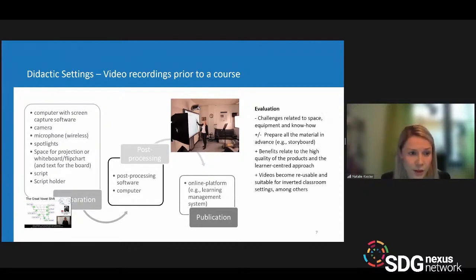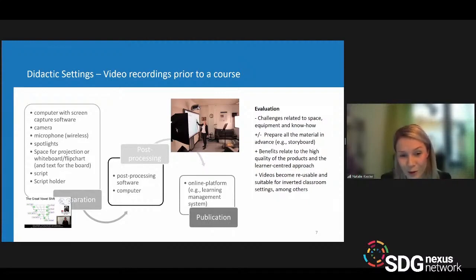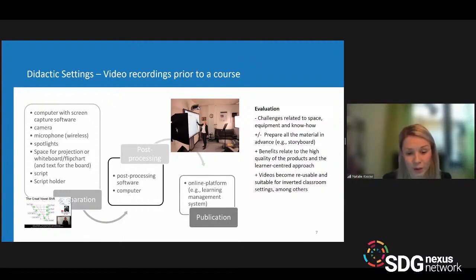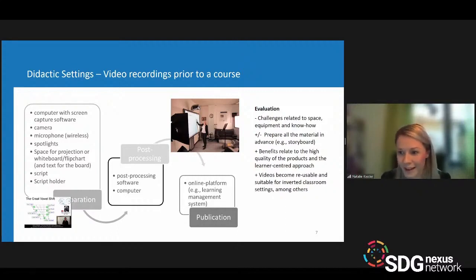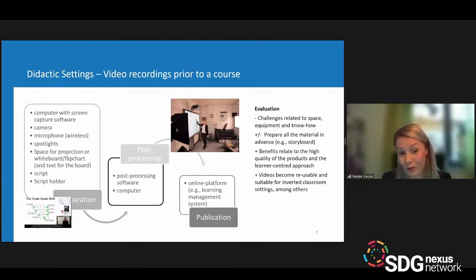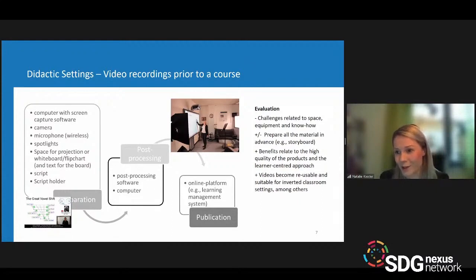Overall, this strategy might become challenging with regard to space, equipment, and know-how for setup. I would recommend creating a screencast instead of a studio video, although Justus Liebig University now offers a self-recording studio and a glass whiteboard, which is quite fancy. Of course, you also need to prepare all material in advance, such as the storyboard and script, but you probably need to do that anyway.